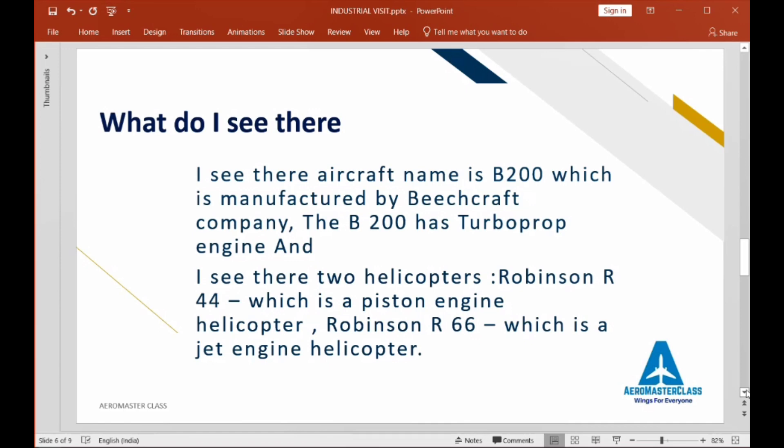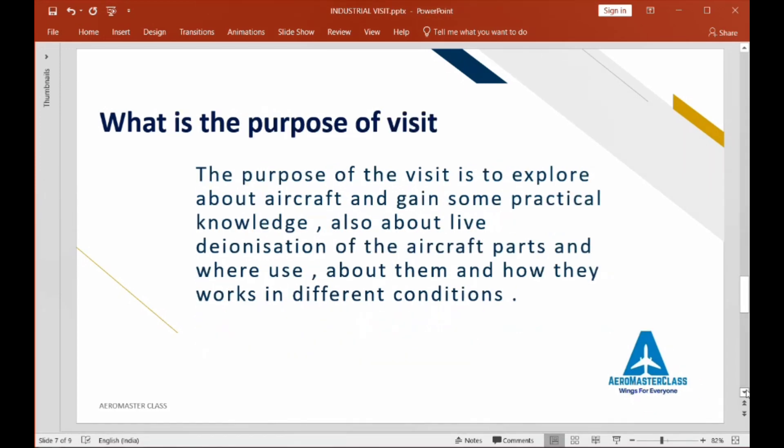I also saw two helicopters — the R44 and the R66. One has a piston engine and the other has a jet engine. Moving on, the purpose of the trip was to explore aircraft and gain practical knowledge.